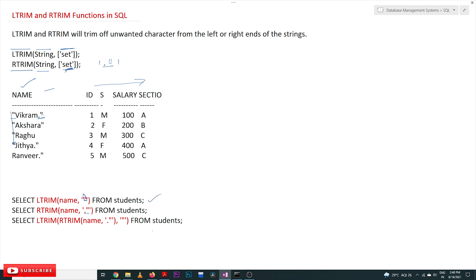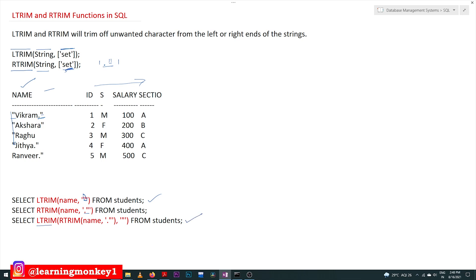This is how individually we can use LTRIM and RTRIM, but they can also be used in combination. LTRIM and RTRIM can be combined — here, inside LTRIM, the first parameter which is the string is given as the RTRIM function. The output of RTRIM will be passed as input to LTRIM.